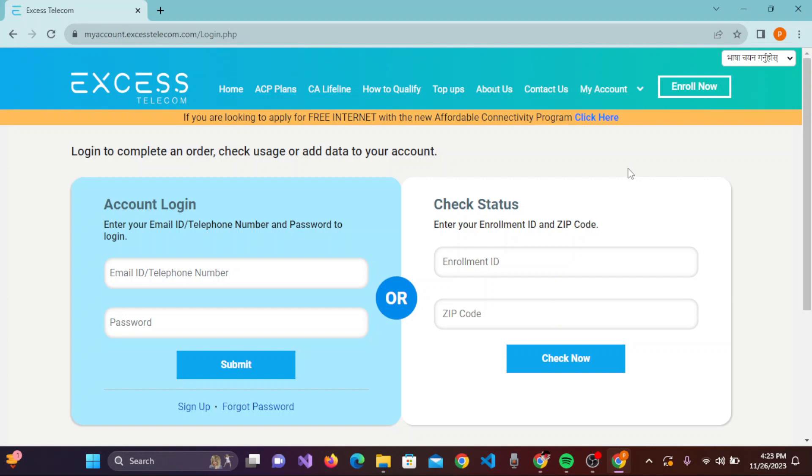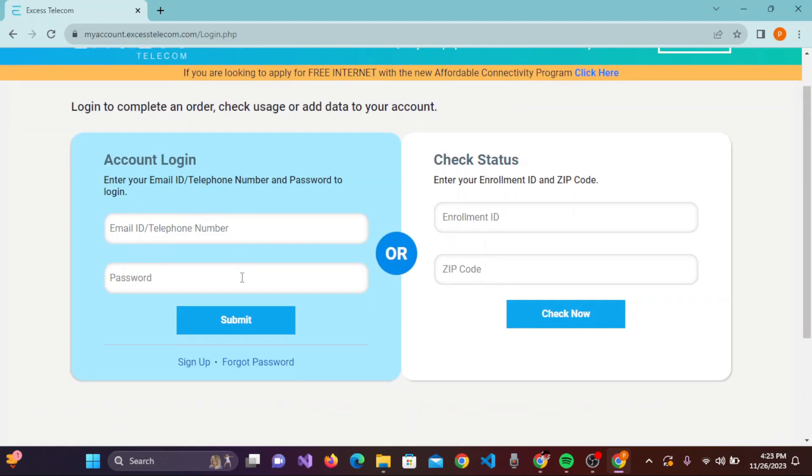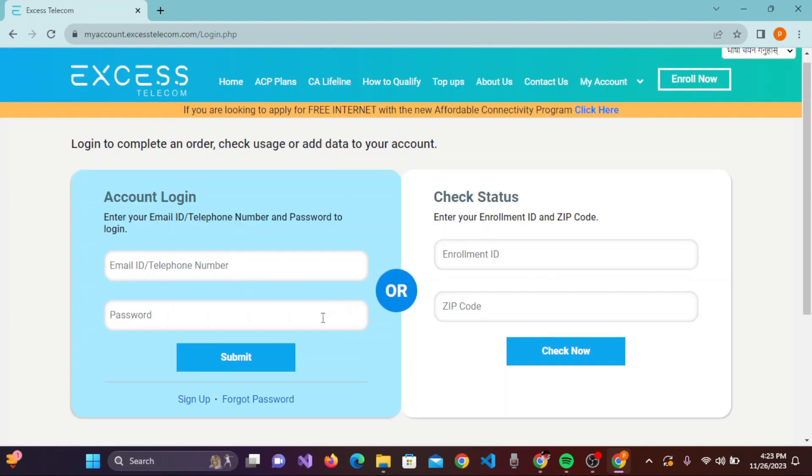So once you are landed on this login page, you need to enter your email ID, telephone number, and enter your password here. If you haven't yet created your Access Telecom account, then simply you can click on this sign up and easily create the Access Telecom account by following all the on-screen prompts.